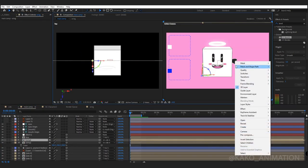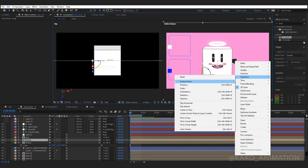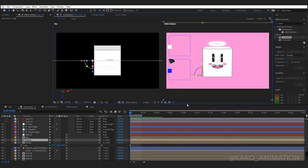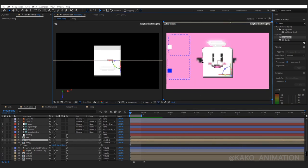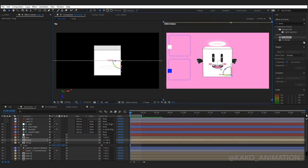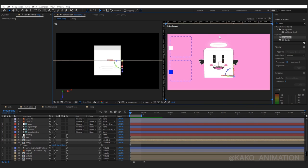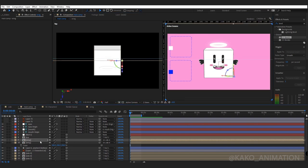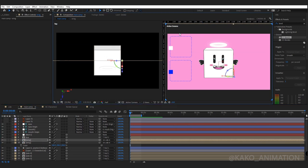Right click, transform, flip horizontal. Finish!